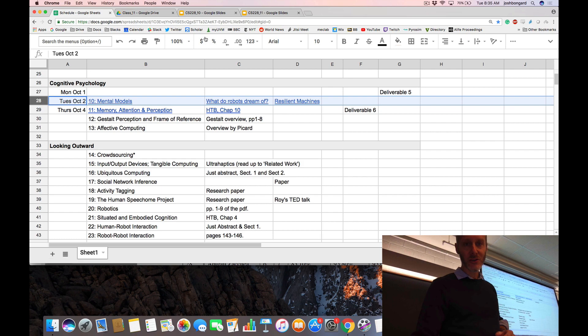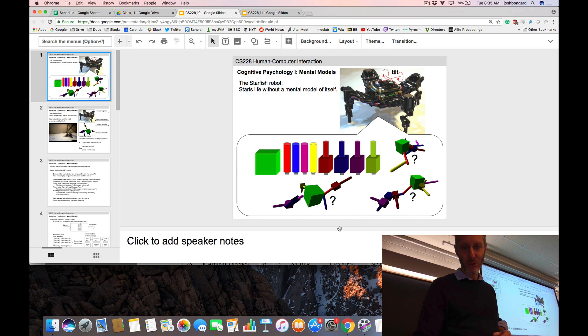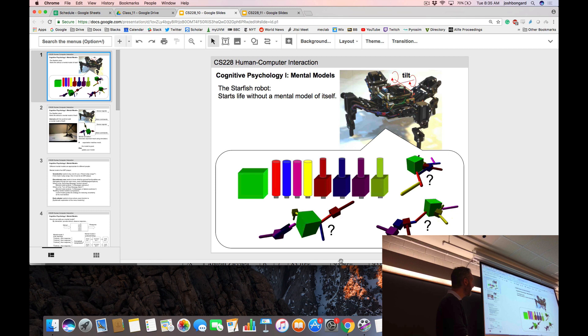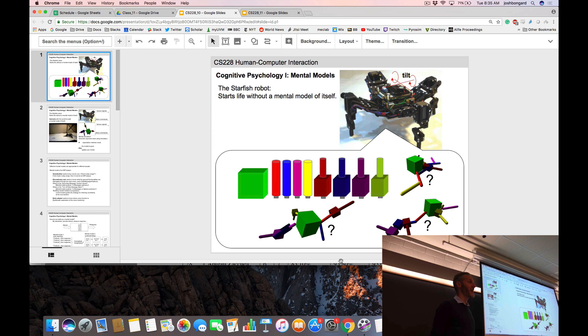So lecture 10 is going to focus on mental models. Before we talk about people, we're going to talk about a particular machine — the starfish robot that I worked on when I was a postdoc at Cornell. We're going to start with this robot because it differs from humans in pretty much every way you can imagine, except for one: it does have a brain — a very, very simple brain — and we're going to talk about its brain today.